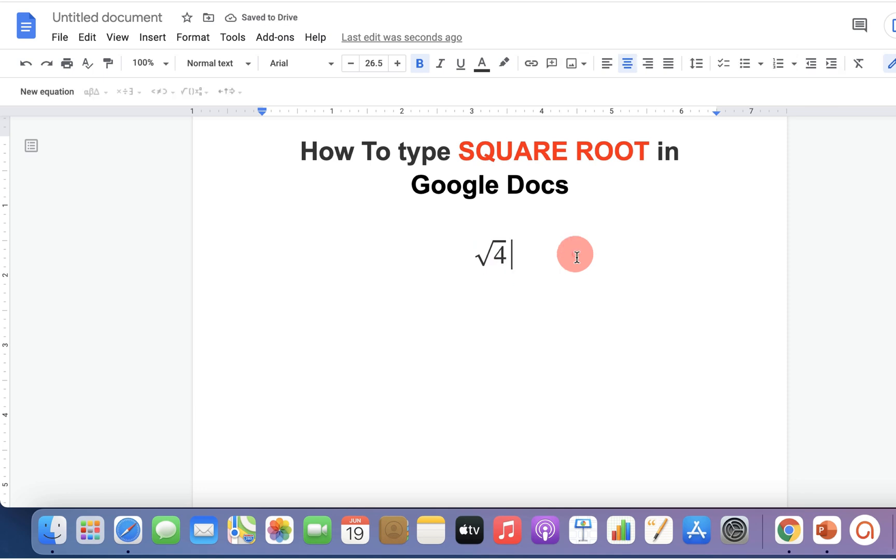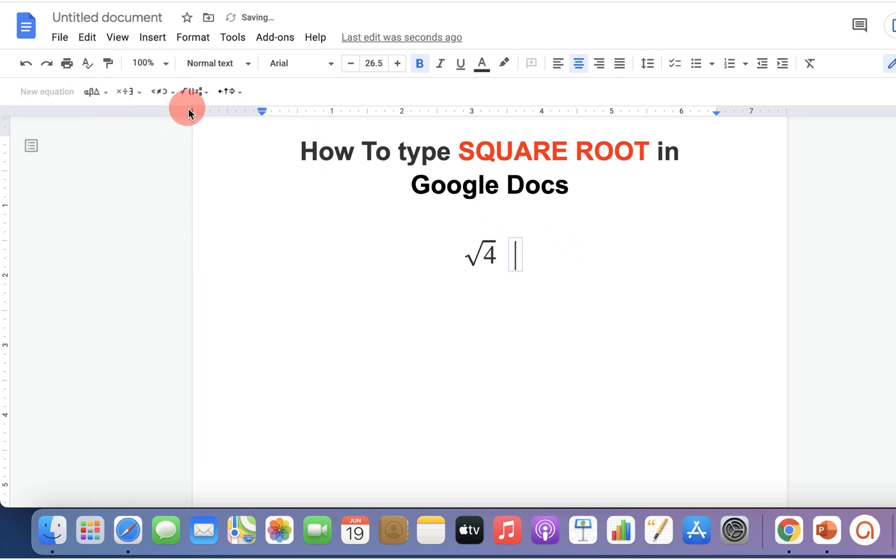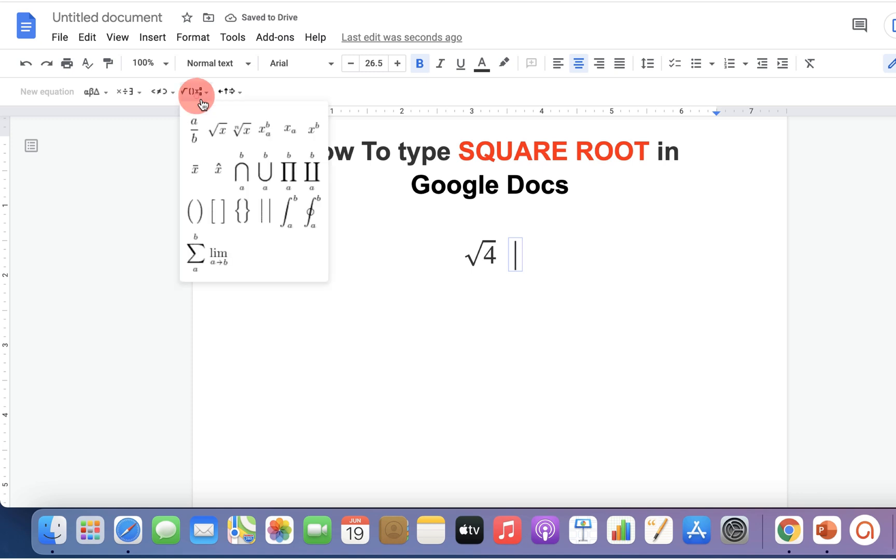If you want to type nth root, then go up to the insert option. Click on equation and here you will see the square root symbol as well as nth root symbol.